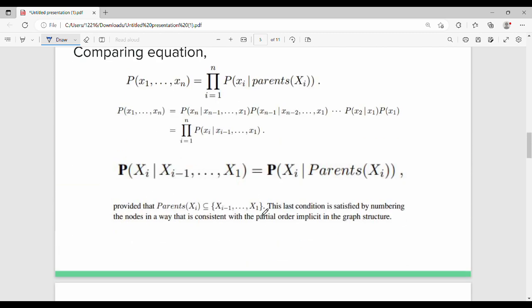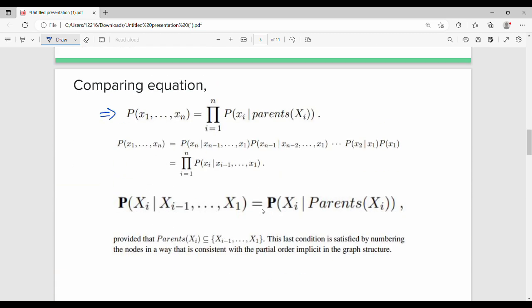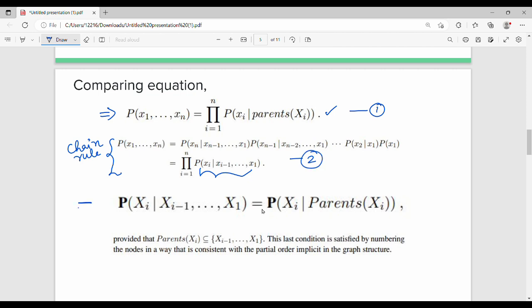This equation is the chain rule: P(X1 to Xn) equals the product from i=1 to n of probability of Xi given Xi-1 through X1. The final equation relates the left-hand side in terms of random variables: Xi given Xi-1 through X1 equals probability of Xi given parents of Xi.